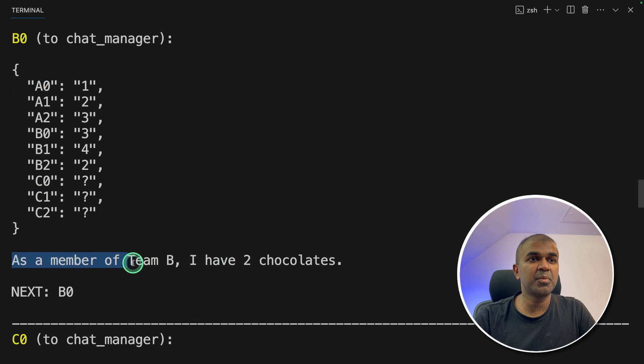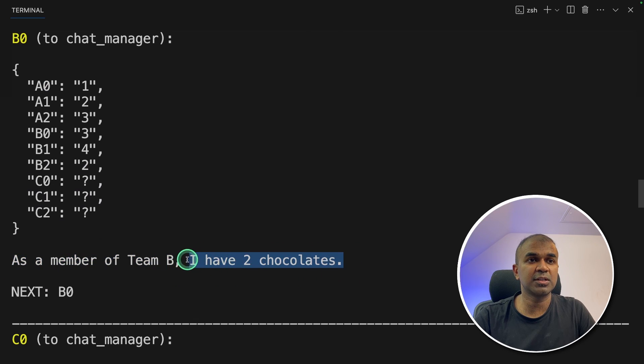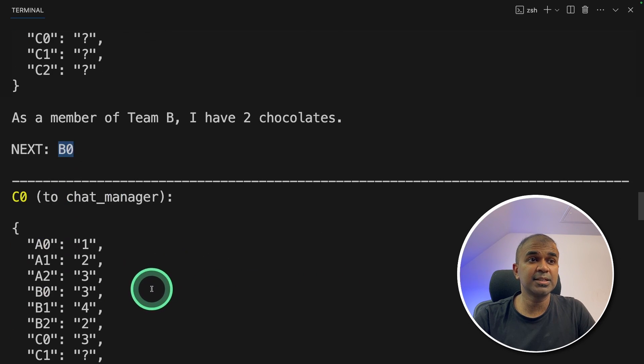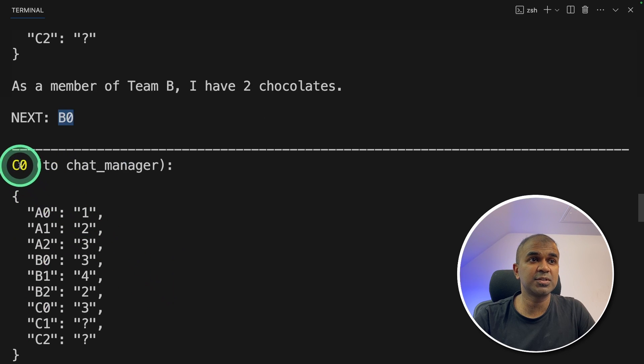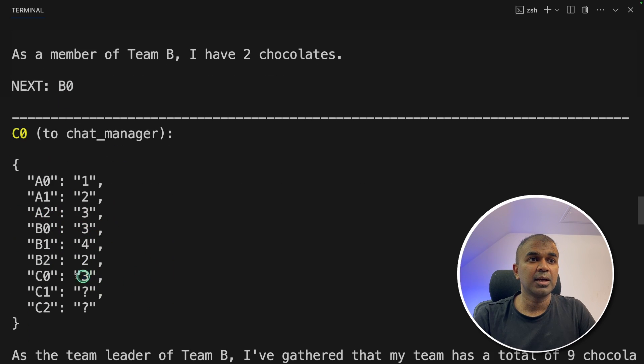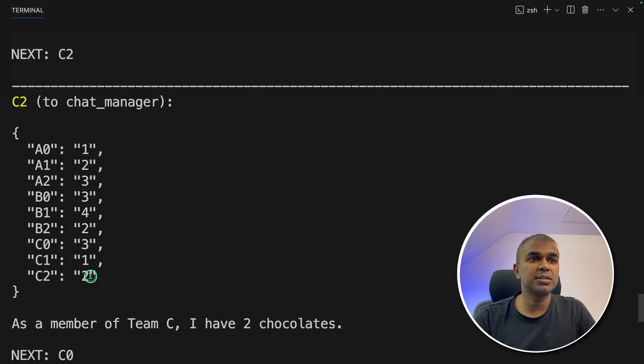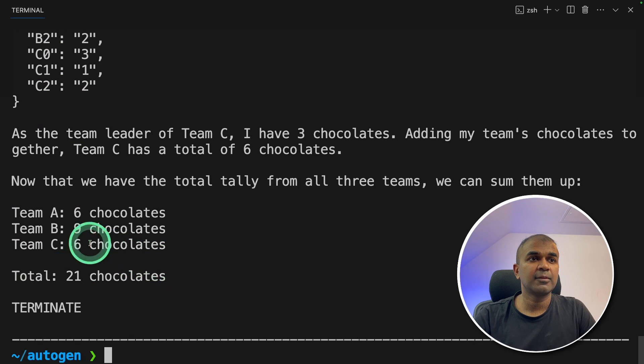So as a member of Team B, I have two chocolates. That's the team leader of B0. Next it goes to C0, and C0 total number of chocolates three, C1 one, C2 two.